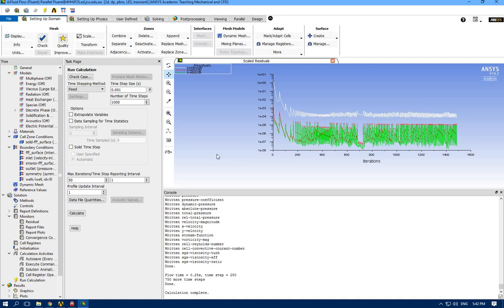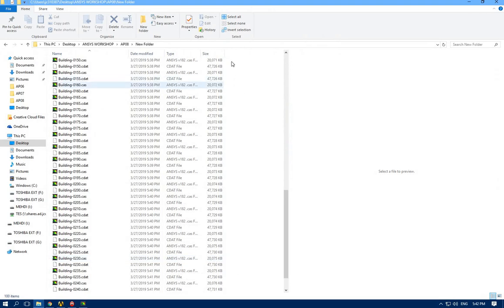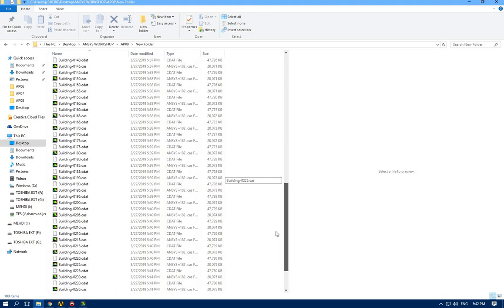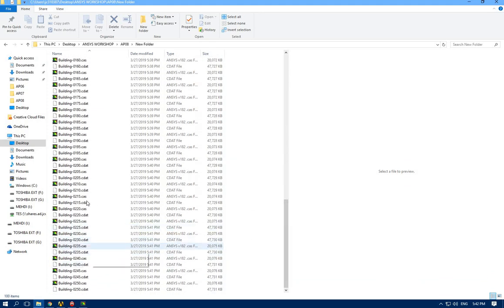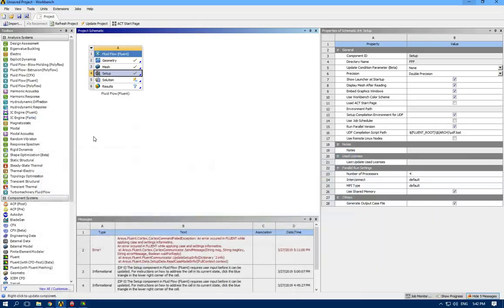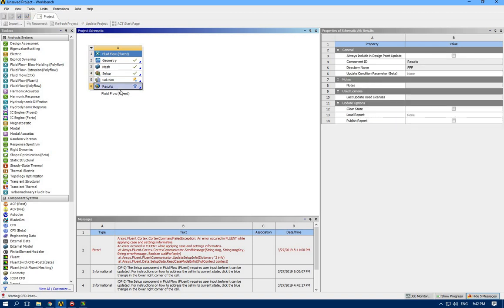I stopped the simulation. As you can see inside the result folder I have enough results - about 50 files. Let's check that one, I can't wait anymore. Because I paused the solution it shows the pause icon, so let's open the results.